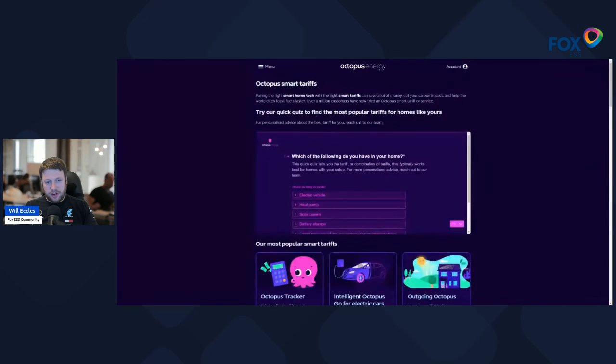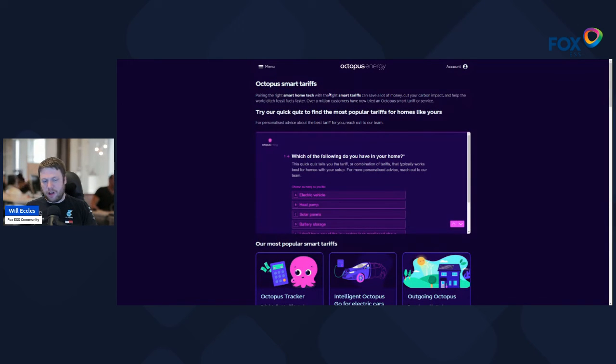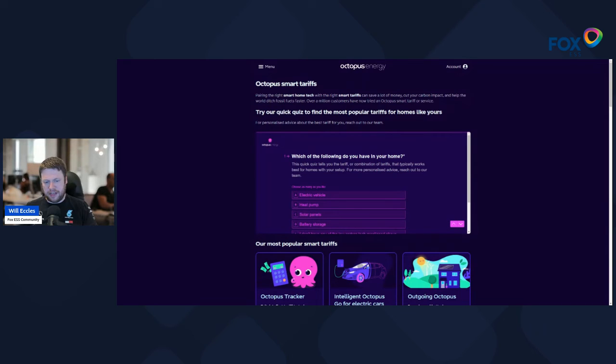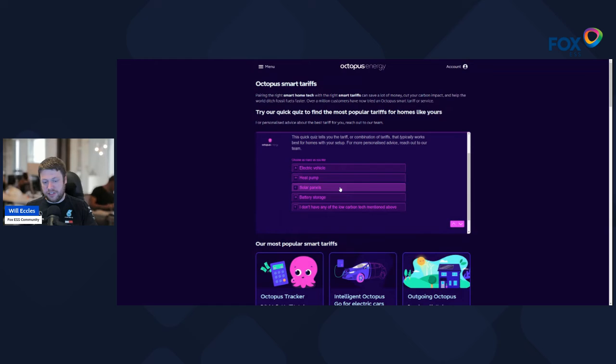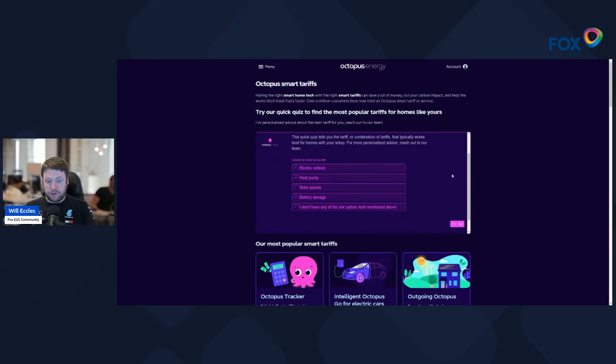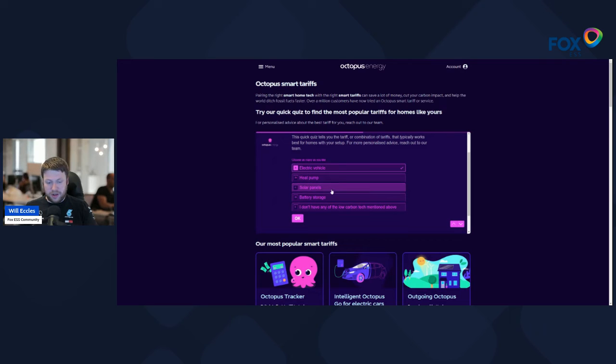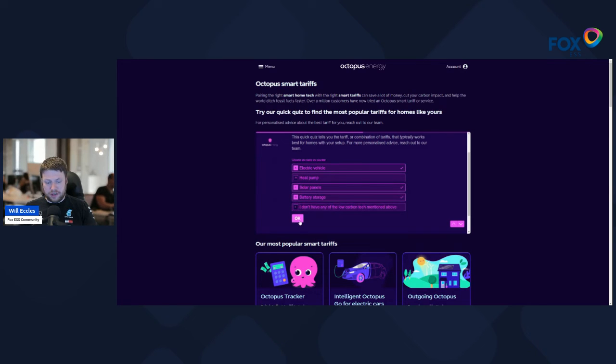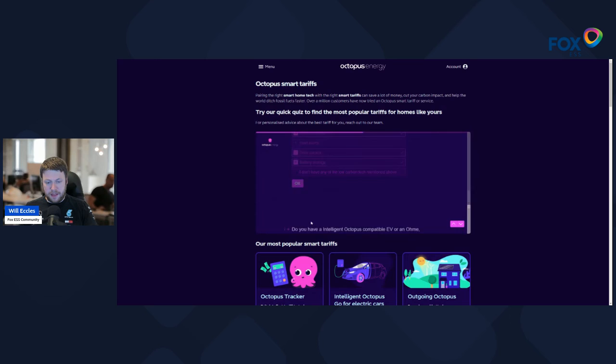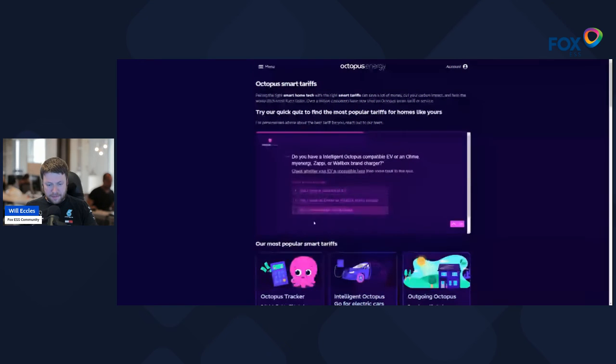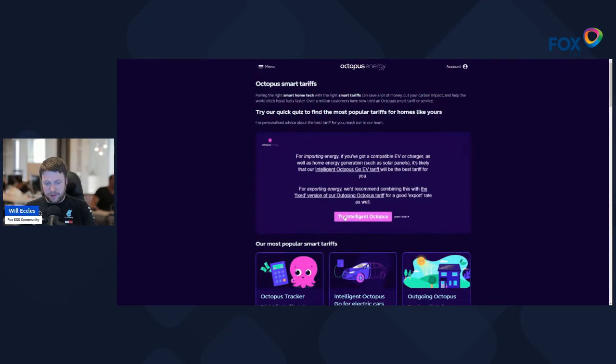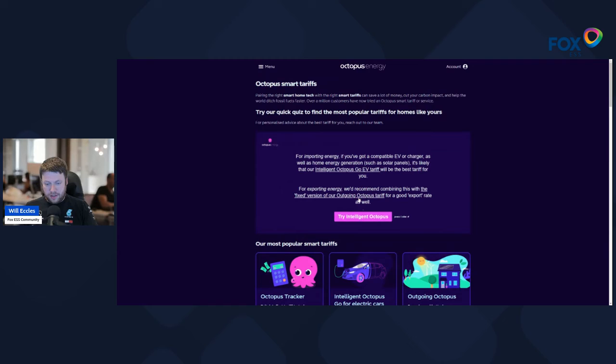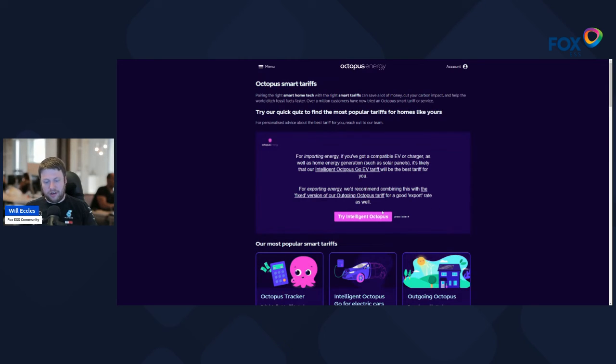In terms of the last page that I think is really interesting is the smart meters or smart products page. They have a form that allows you to select what type of technologies you have in your house and it will suggest the best product for you. So if you have an electric vehicle, solar panels, and battery storage, for example, and you have a compatible EV, then it will recommend Intelligent Octopus.